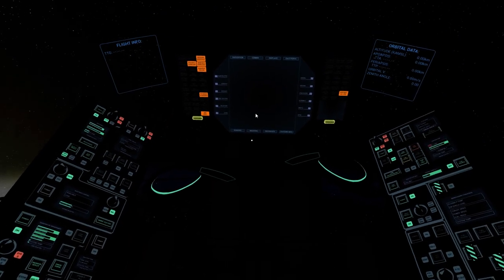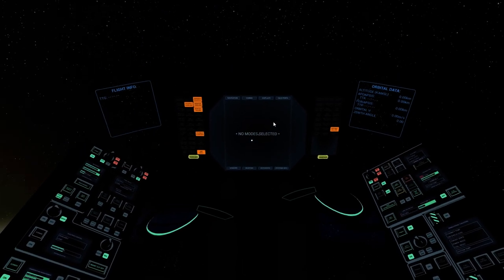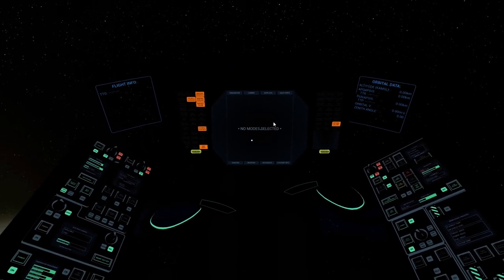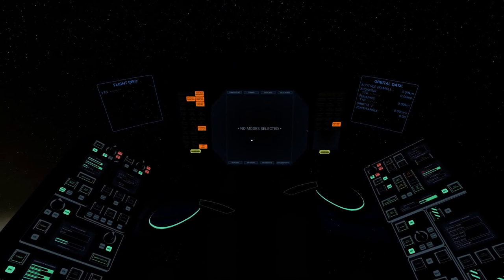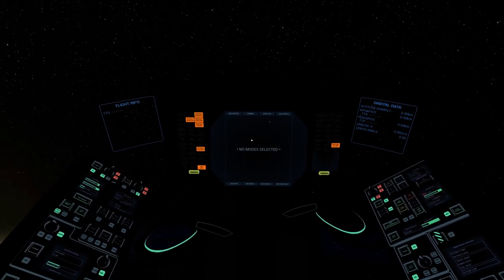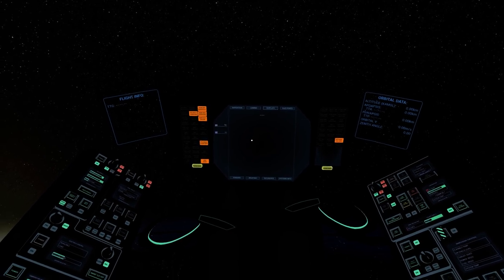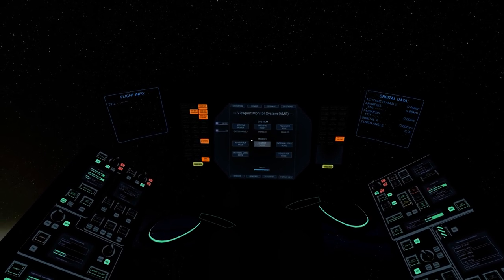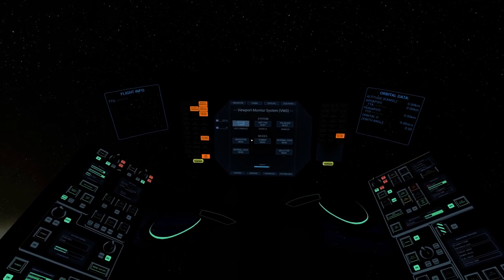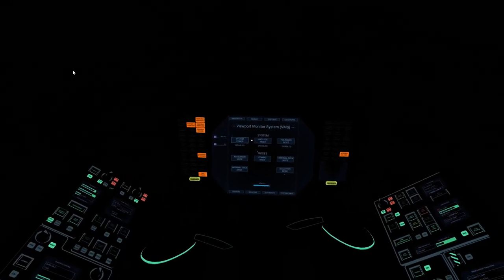Next, we'll disable the viewport monitor system using the hard-mounted display. We bring up the displays page, click on VMS, and click system power. We're plunged into darkness—we've no longer got our view of the outside world.